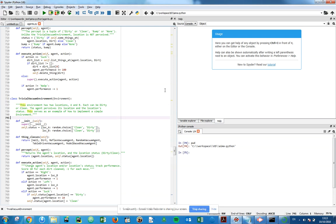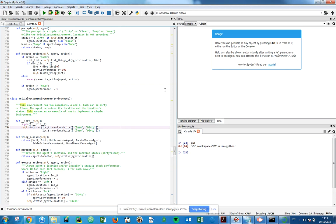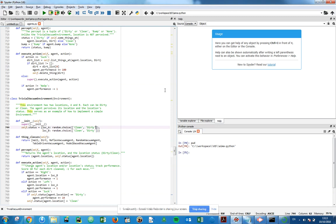We have a constructor invoking a call to super. We're setting our status for location A and location B as a random choice between clean and dirty. So each time we create an instance of the trivial vacuum environment, the state of the world will be randomly assigned for the two tiles A and B to either be clean or dirty.